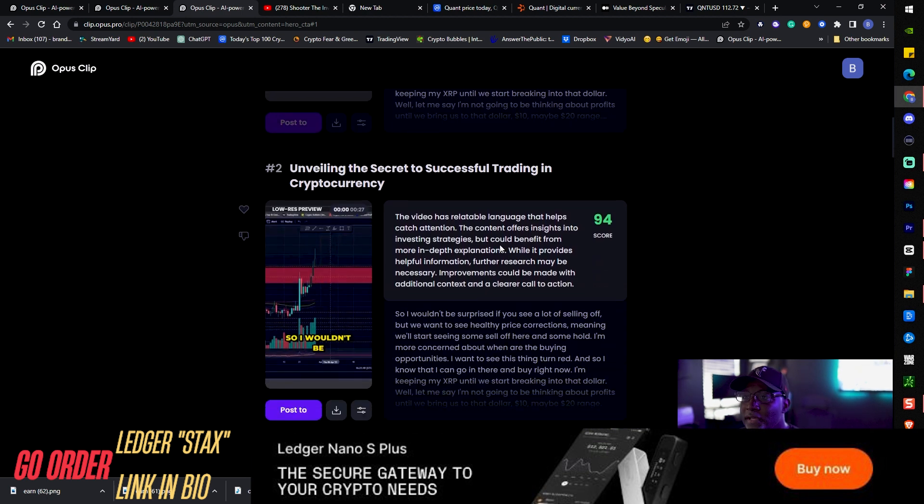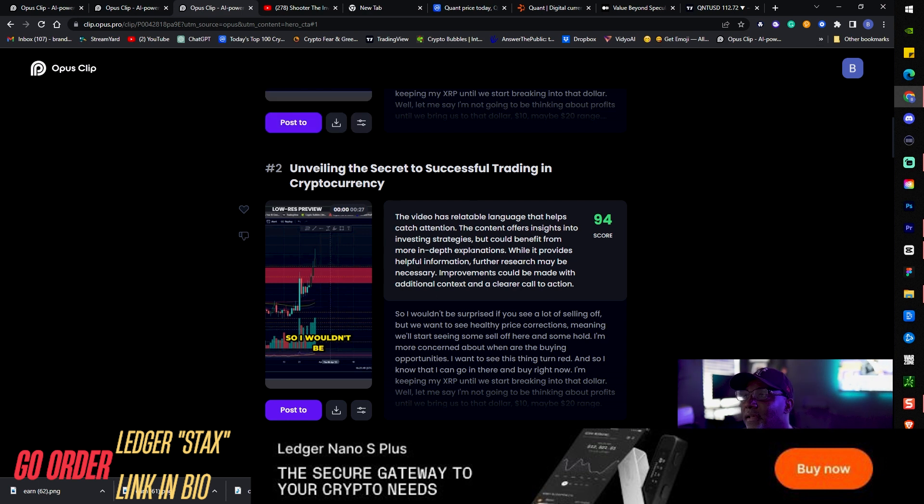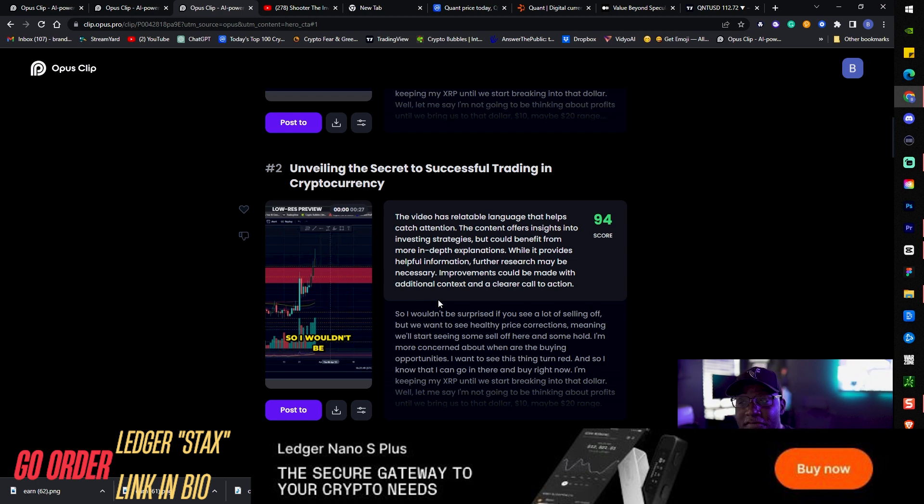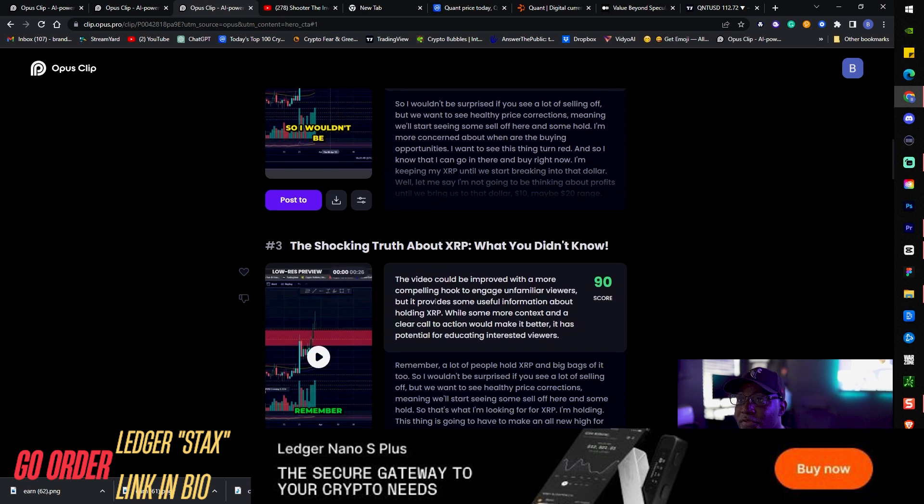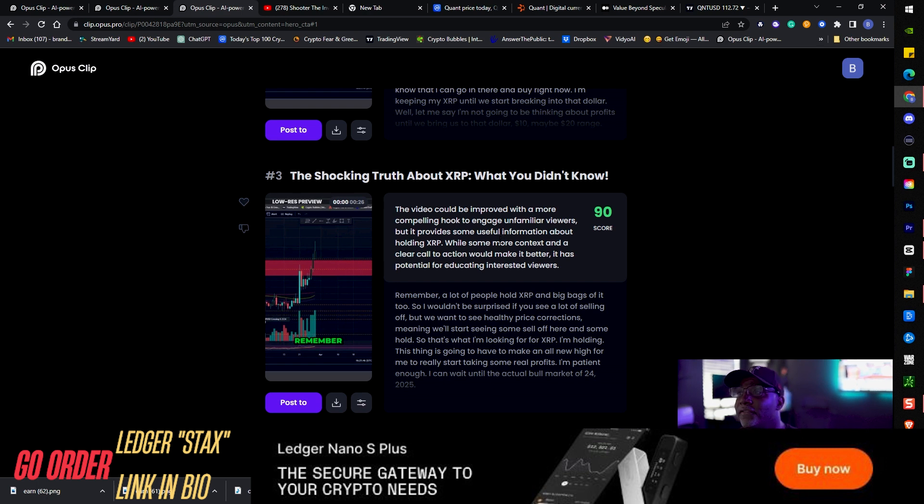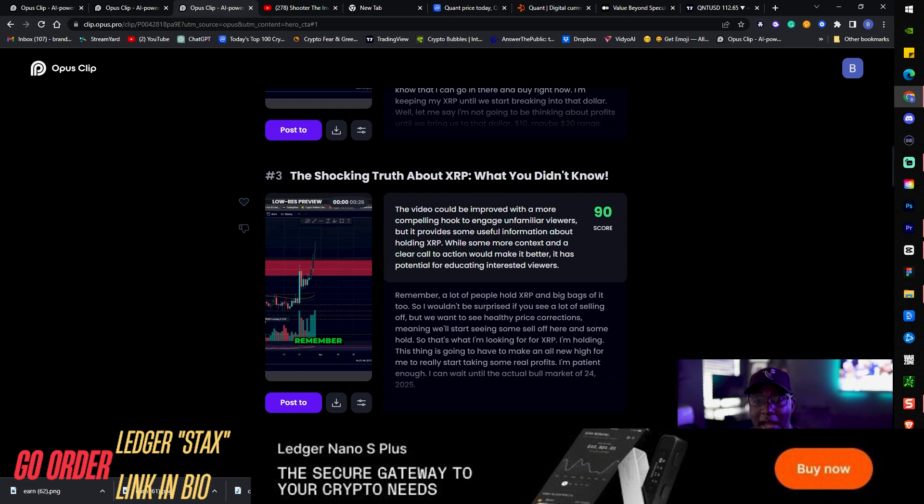Let's look at some of the other clips here. This one got a 94 score. Again, more information. The video has relatable language that helps catch attention. The content offers insight into investing strategies but could benefit from more in-depth explanations. This is quality, not regurgitated information from the previous one. This focuses on this particular clip of 27 seconds. Number three, 90 score, still not bad. This video can be improved with more compelling hooks to engage unfamiliar viewers.